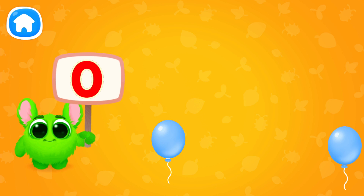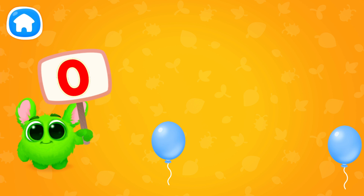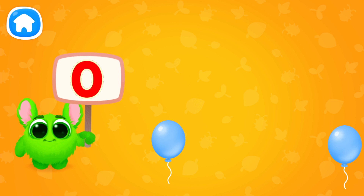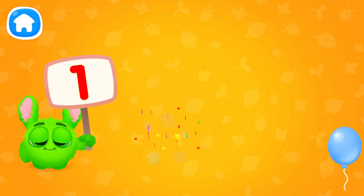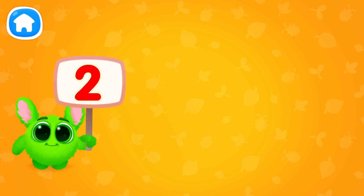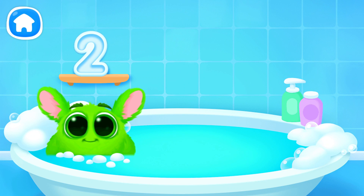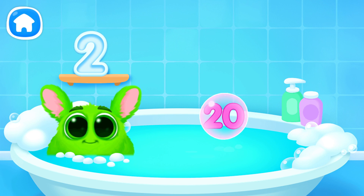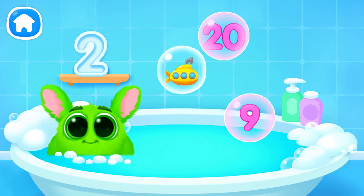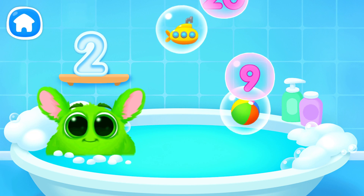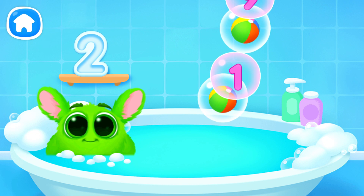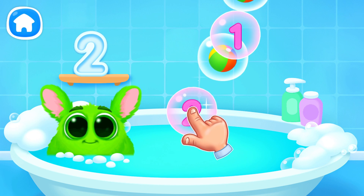Let's learn to count! Pop the balloons to count them! Let's play some more! Help Fluffy collect numbers! Tap on the bubbles! Look at the soap holder!